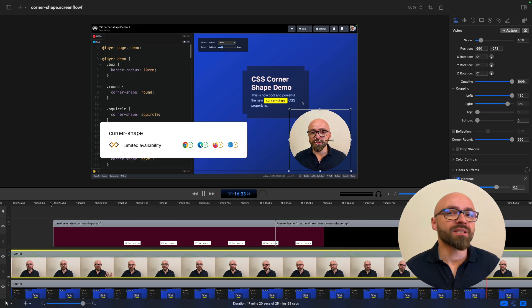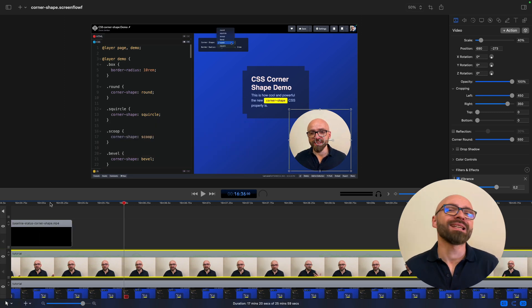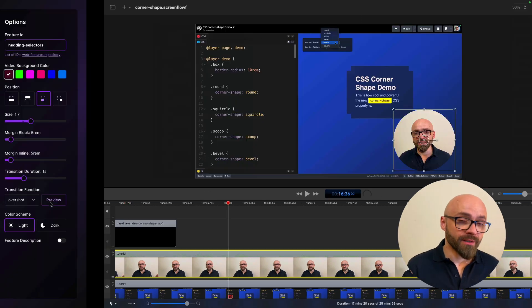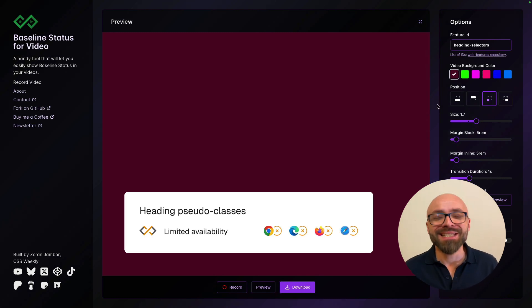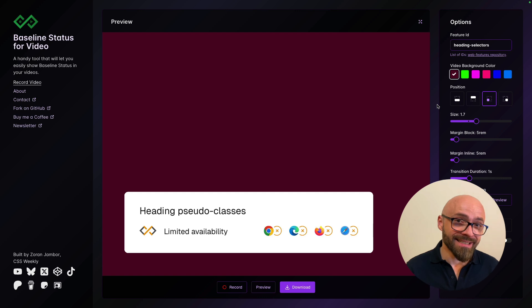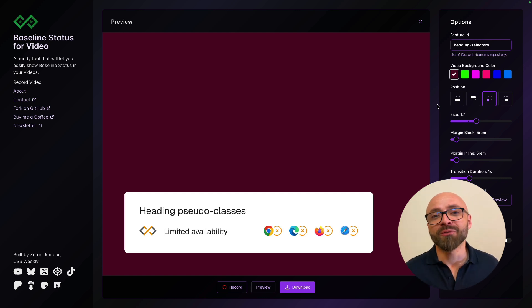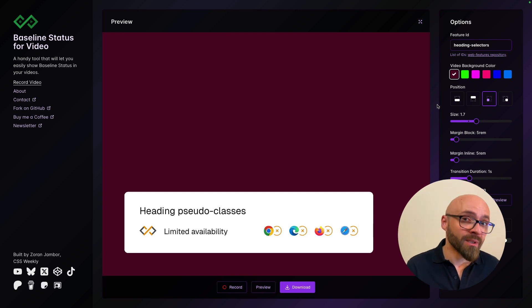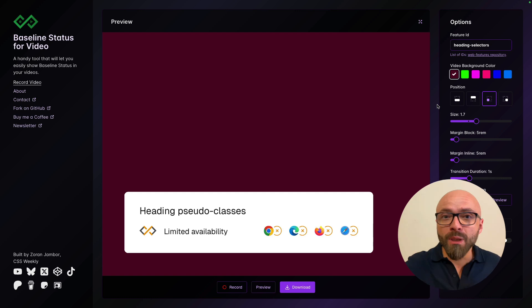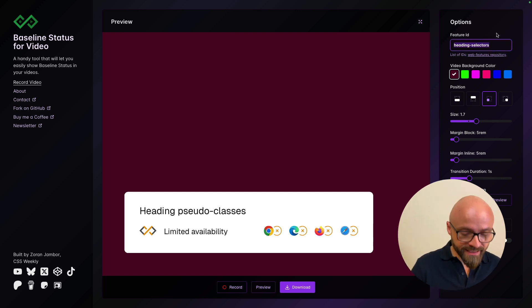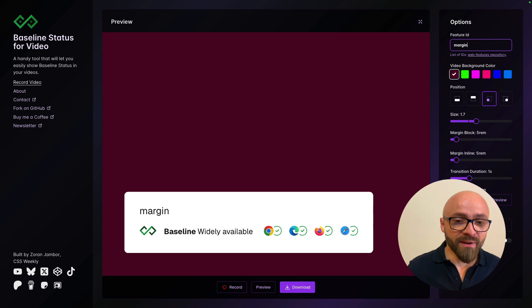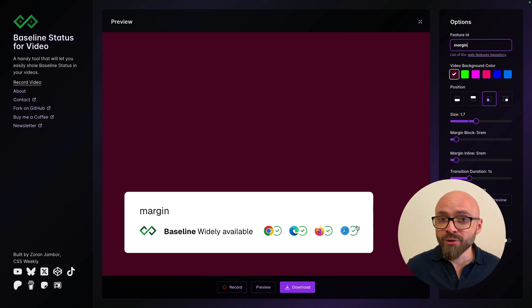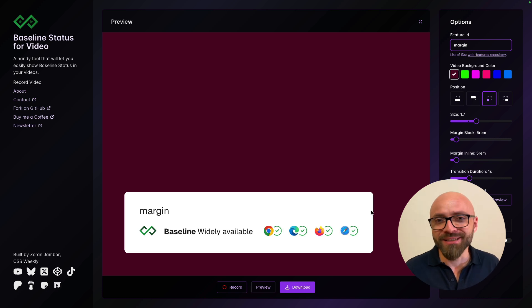And essentially, this is all you need to know about using Baseline Status for Video. So if you're creating technical videos that are talking about web platform features, then you might want to use Baseline Status for Video to show the browser support of the feature that you're talking about. This is especially useful for features that are already in the baseline, but your audience might not be aware of it and you don't specifically mention it in the video. You can just pull up the widget on the screen where it shows features in the baseline. Let's set it to margin here. Baseline's widely available in all browsers. And that way, your viewers will immediately know that they can use this feature safely in production.